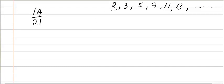So that one is gone. Let's try it with 3. 14 divided by 3, is that possible? No. That goes out of the window. 14 divided by 5, does it work? No, it doesn't. So that one's gone.